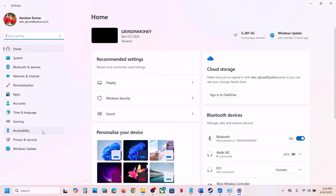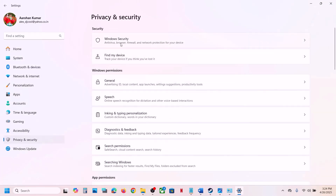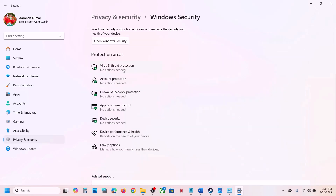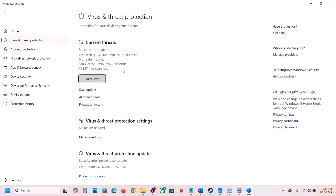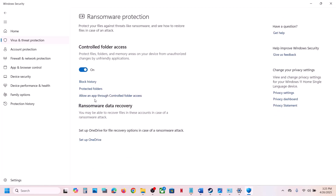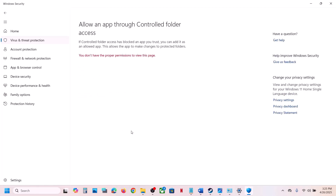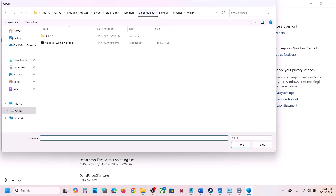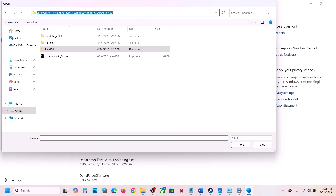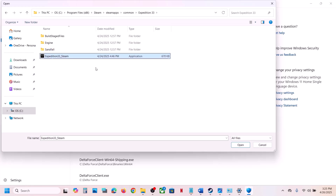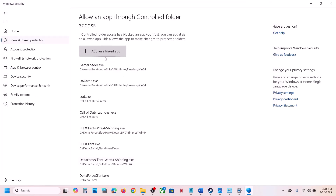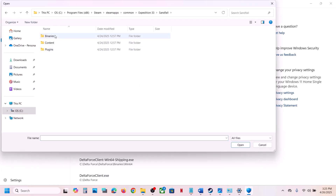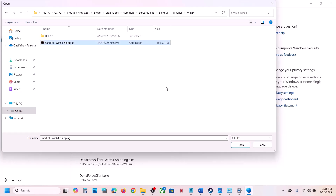If you're using Windows Security, open Windows Settings, go to Privacy and Security, then Windows Security, click on Virus & Threat Protection, scroll down and click 'Manage ransomware protection,' then 'Allow an app through Controlled Folder Access,' click Yes, then 'Add an allowed app,' browse all apps, go to the game installation folder, select the game EXE file, click Open. Repeat this for the Sandfall folder under Binaries\Win64 and select that EXE as well.